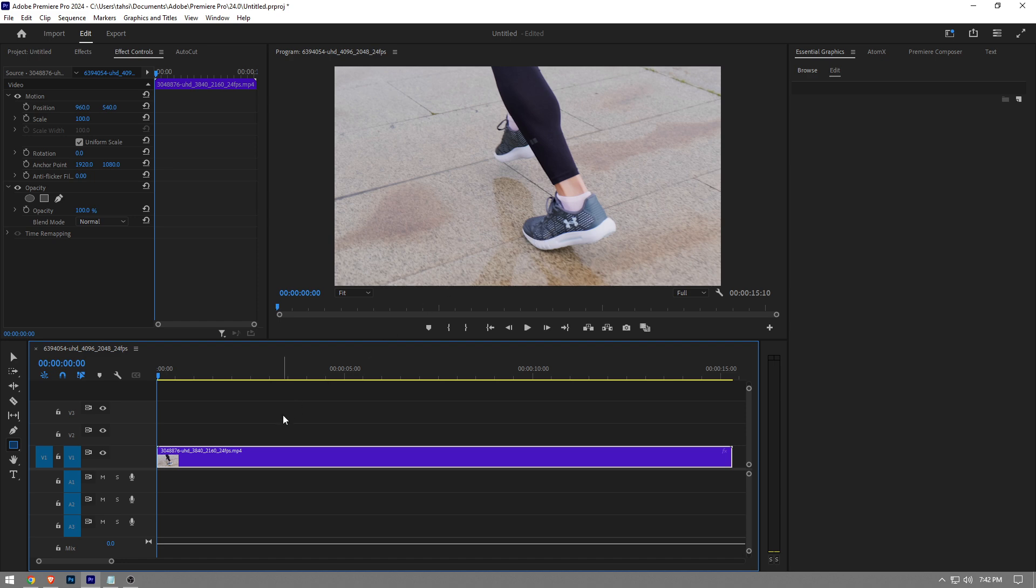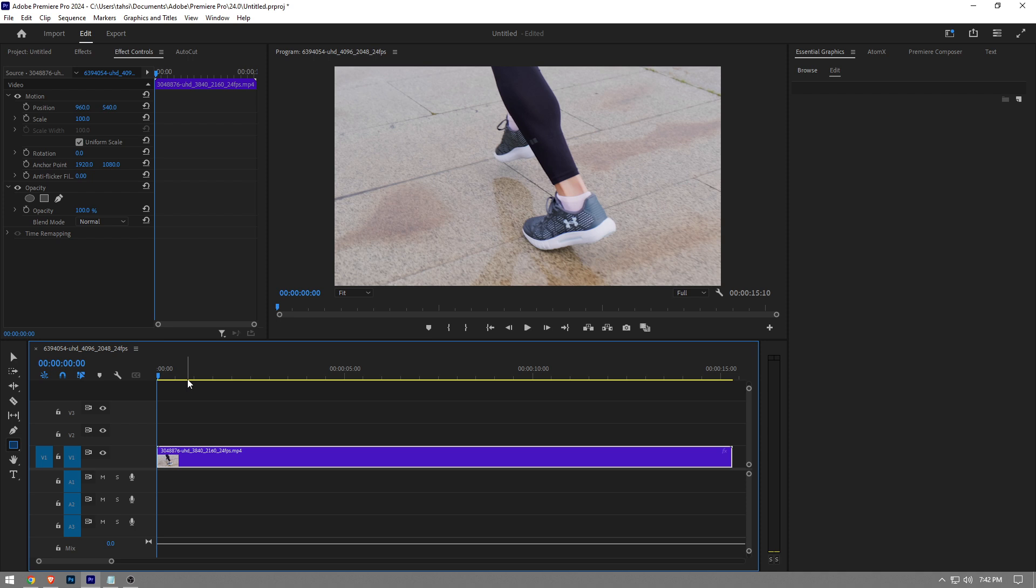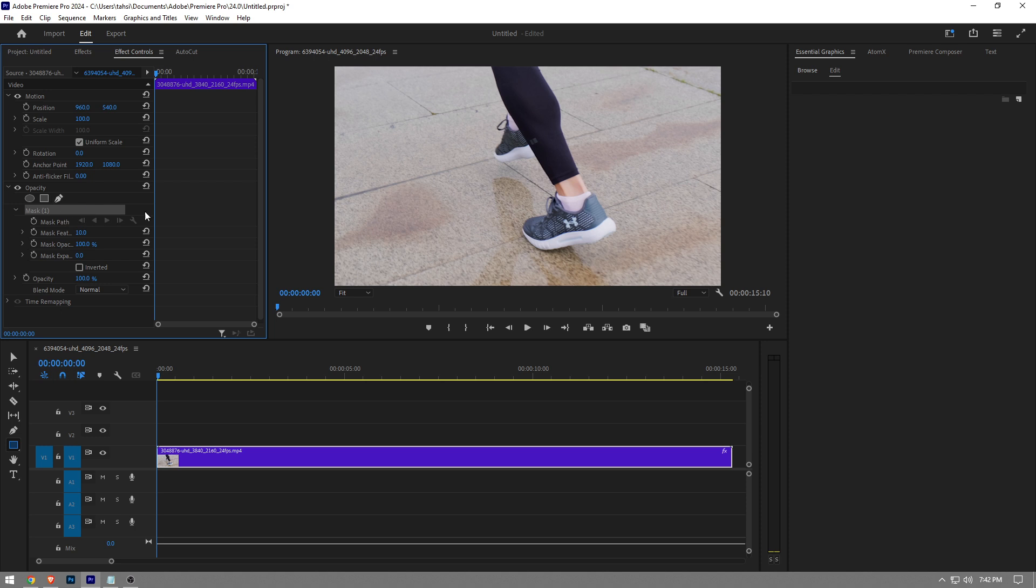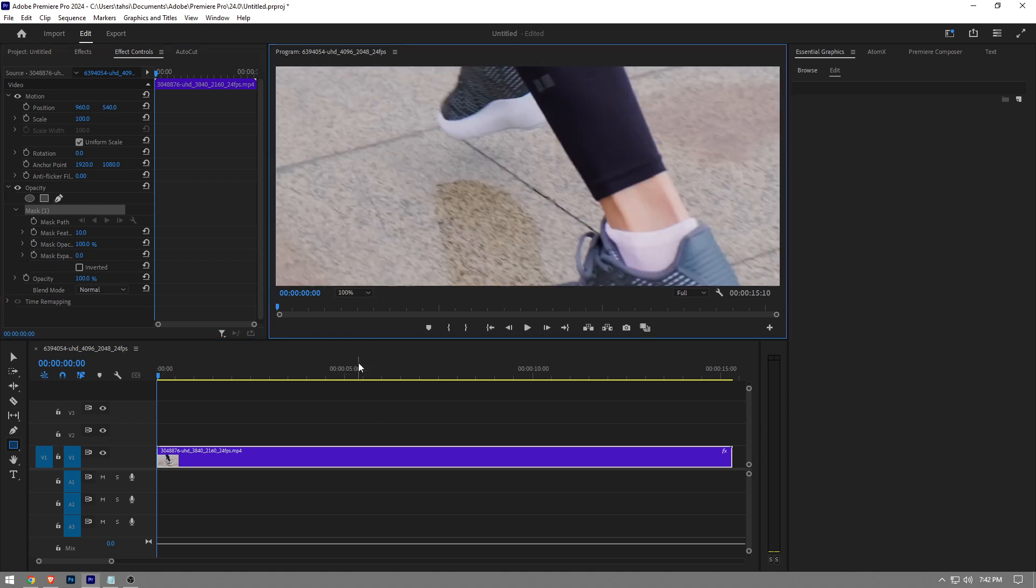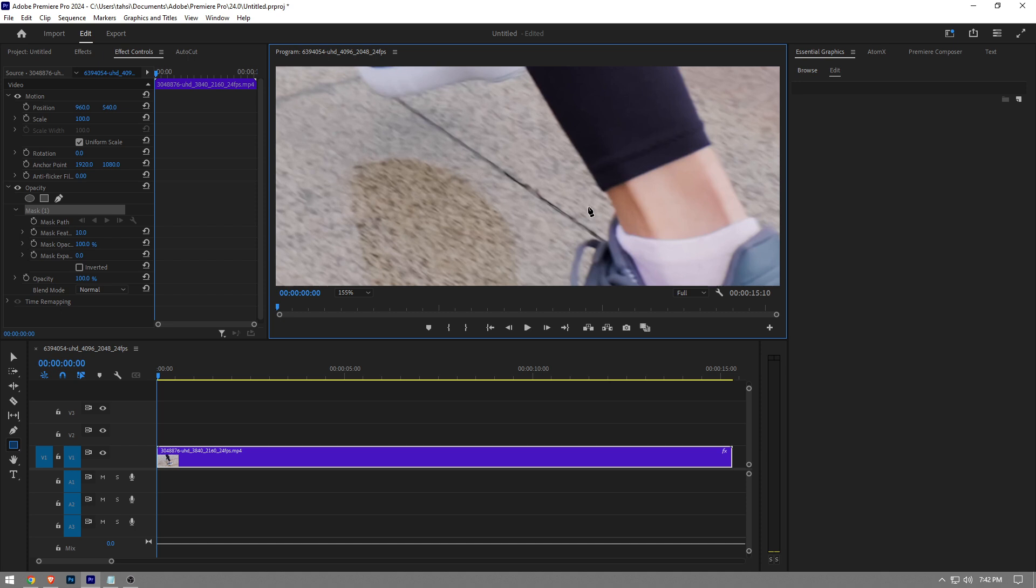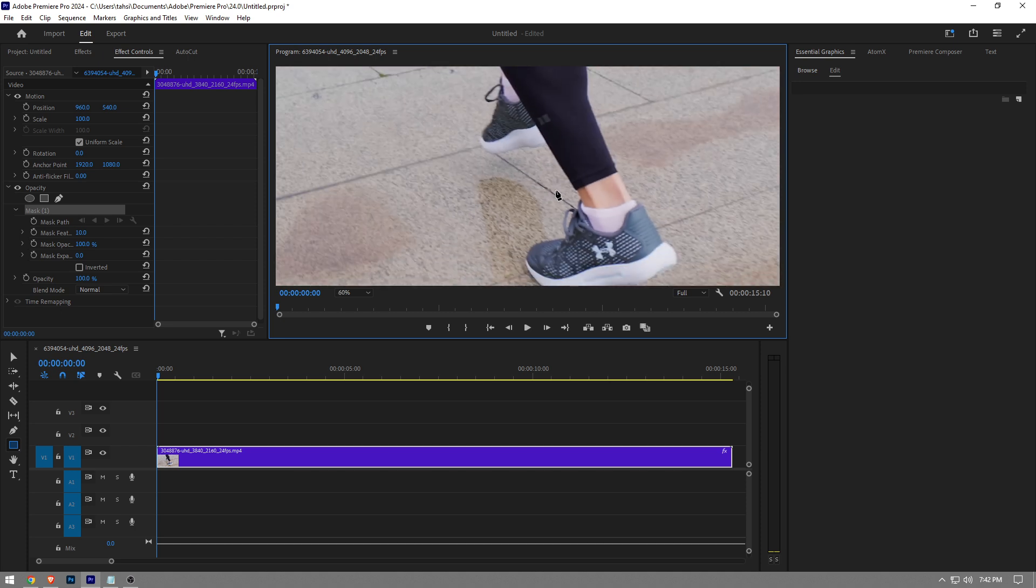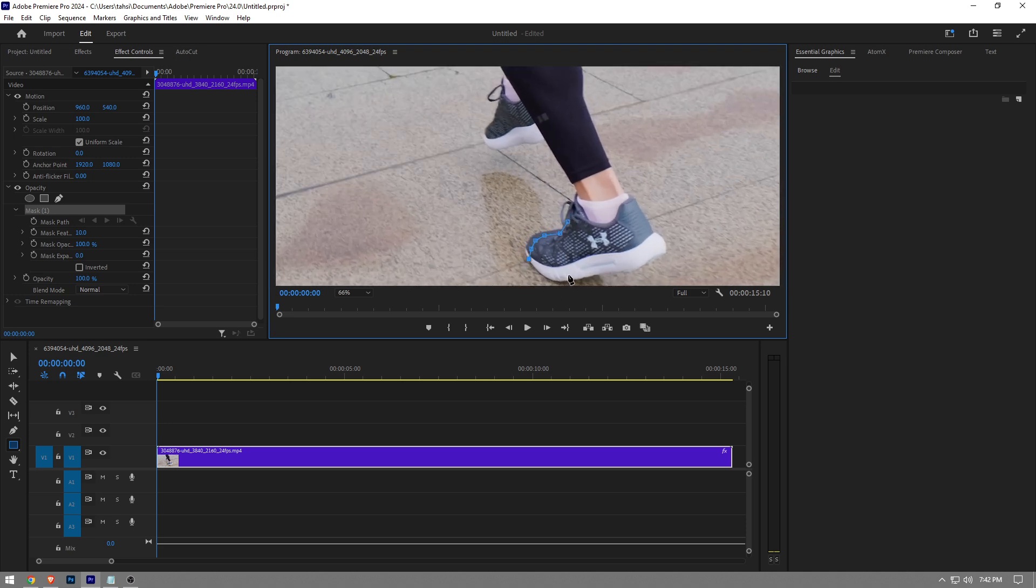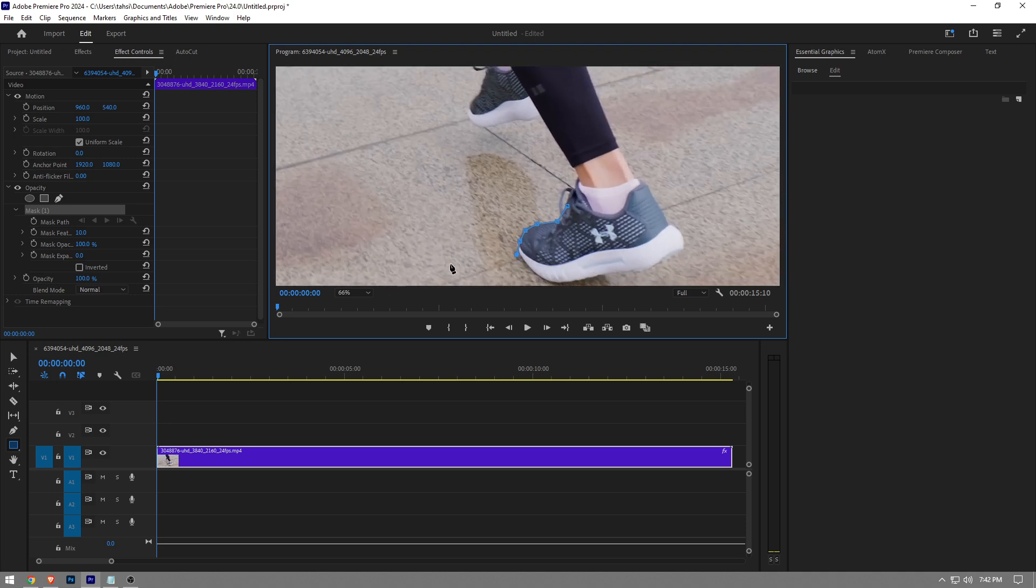And you want to just do this for every single frame. Unfortunately it might take anywhere from 10 minutes to an hour to mask out a video clip. So in your Effects Control, you want to click on this free draw bezier button right here. Let me get closer to my image here. I'm gonna start masking my object that I want to keep just like that.